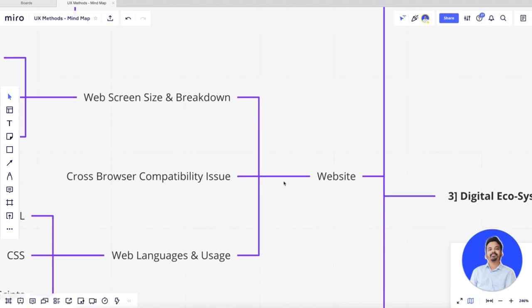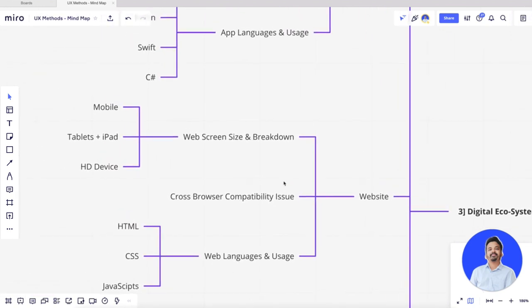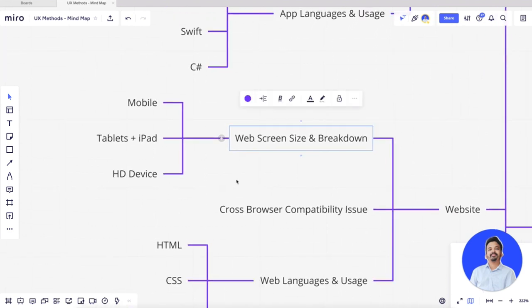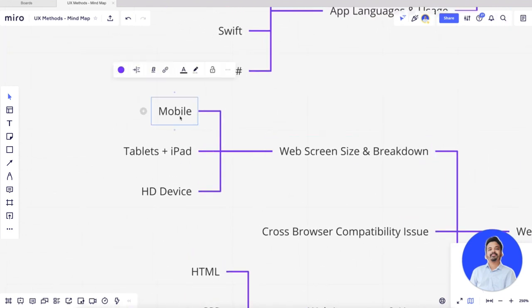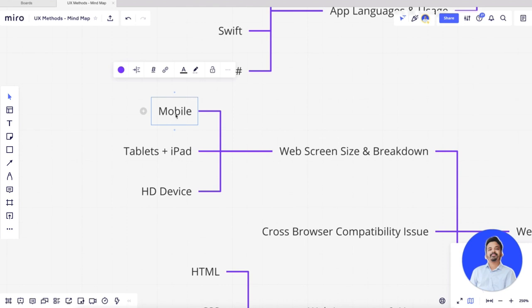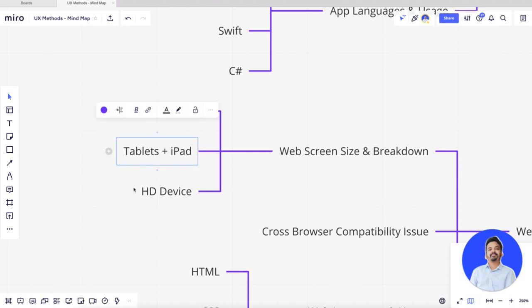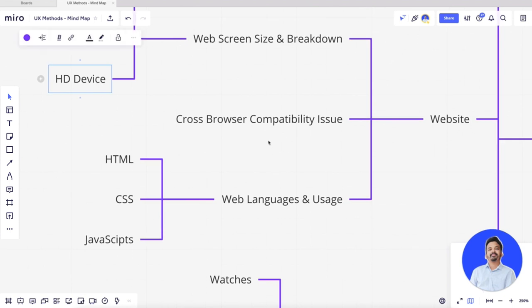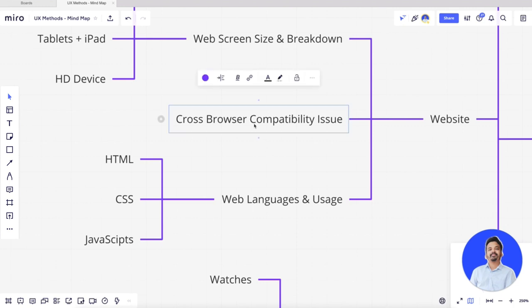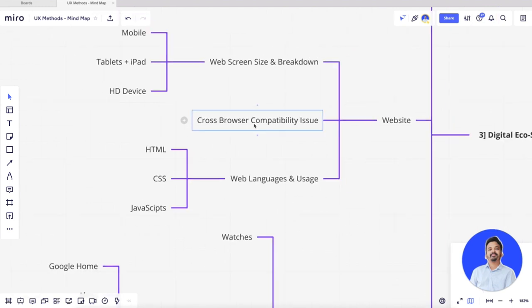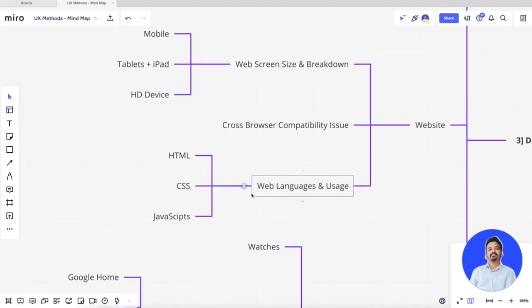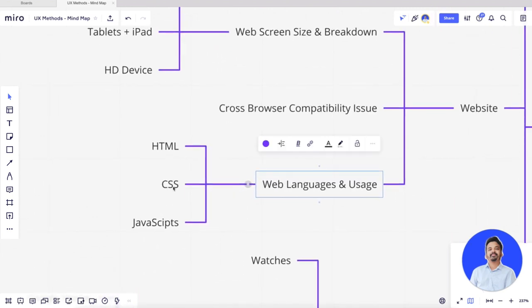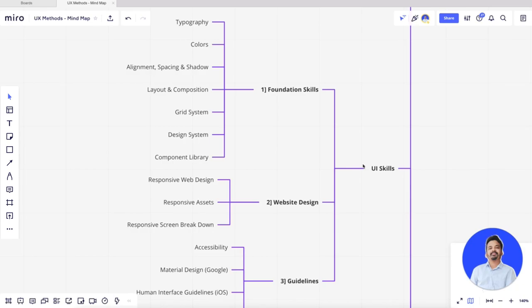Moving forward to the website part: to understand the digital ecosystem of a website, you need to understand web sizes and breakdowns — mobile first approach, then tablets and iPad, then HD devices. There's also cross-browser compatibility: whether your design and components will behave the same on Safari, Chrome, or Firefox. Web languages: anything you see on a website is developed with HTML, CSS, JavaScript, or a combination of each.